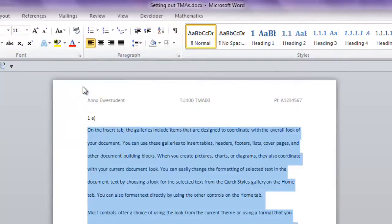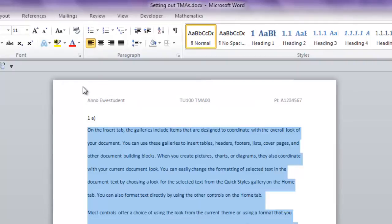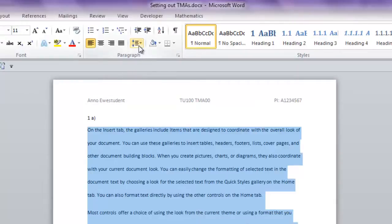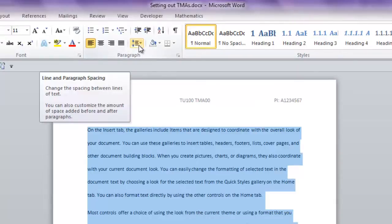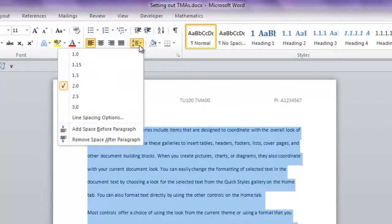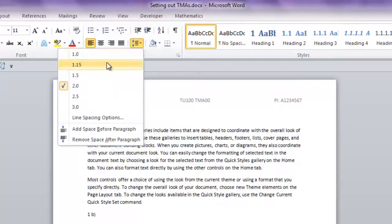When tutors marked a printed out version of TMAs, it was handy to be able to fit comments in between lines, and so students were often told to double space their work. Nowadays most tutors mark your TMAs on screen as we've discussed. We can place our comments anywhere we need within your TMA, and so double line spacing is no longer a necessity. And it just makes documents longer and more tedious to scroll through. So here we go again. This icon, line and paragraph spacing, drop down, and I'm happy with the default 1.15.